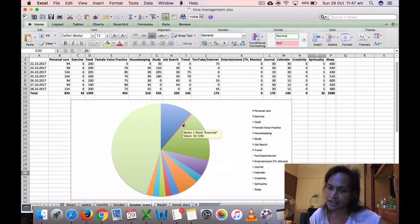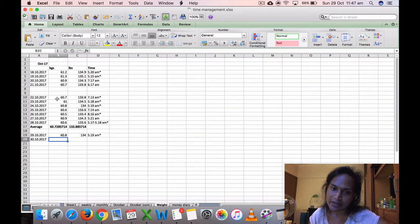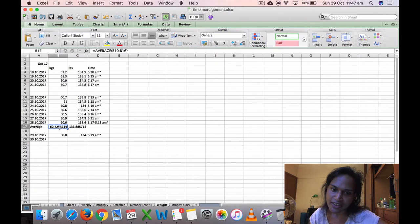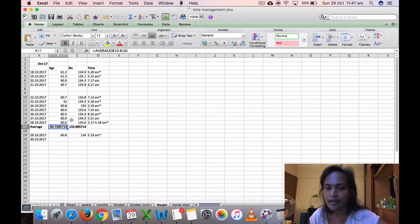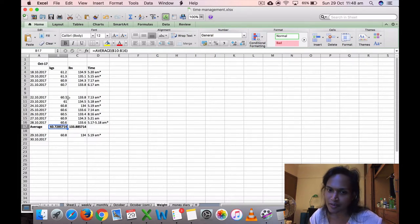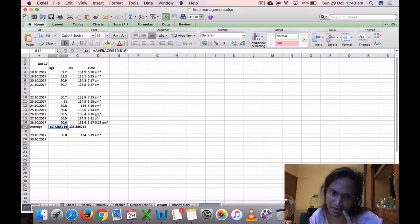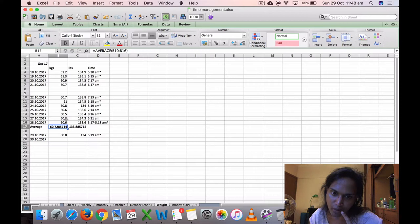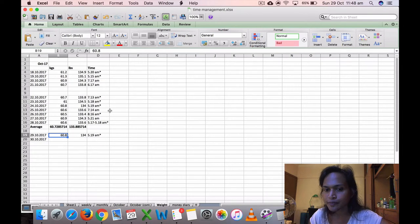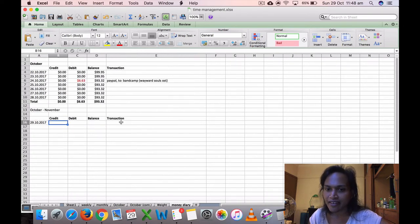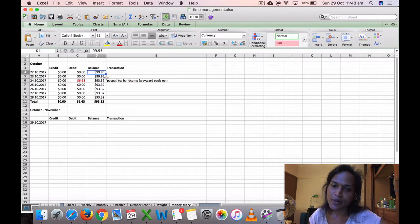And then this is my weight. So my average weight was 60.7 kilos, which is 133.9 pounds. The lowest was 60.5, which is on the 26th. I measured that at 8:16 a.m. And the highest was 61, which is on the 23rd. I measured that at 5:18 a.m. Today it was 60.8, so it's around that range.